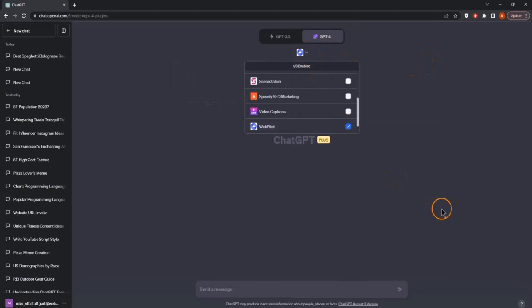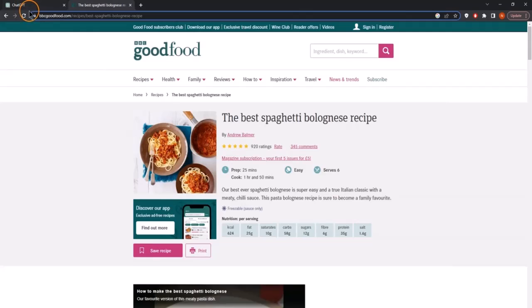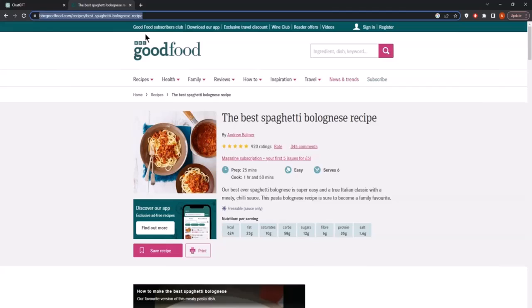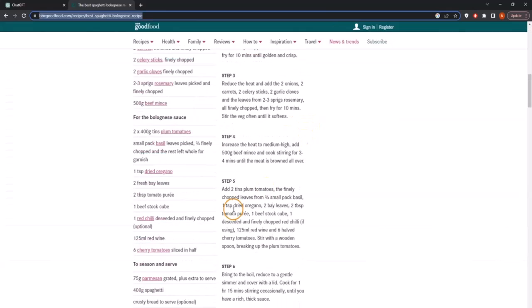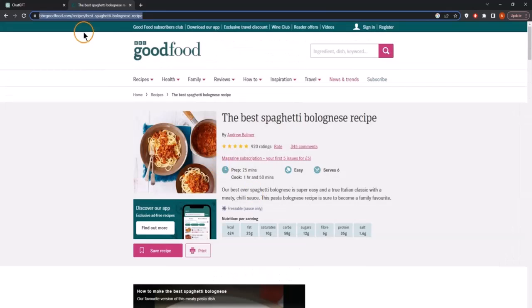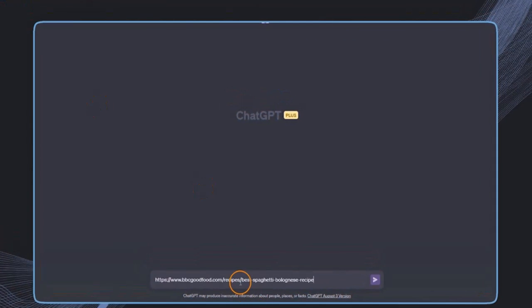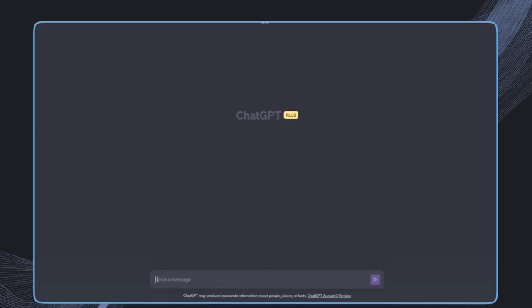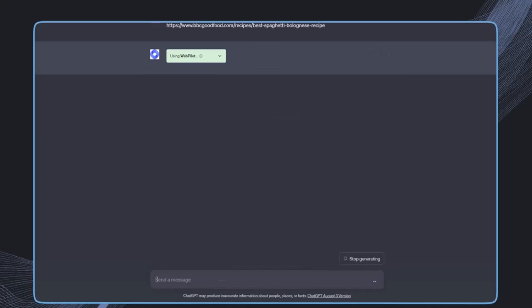We need to make sure this box is checked. Now we can start to interact with specific websites. We'll also see an alternative way when we're not using one specific website. But for now, let's say we have this recipe and we want to find information about it. We'll use this link and say, can you summarize this recipe? Then this plugin is triggered, it will research this website and do what we're prompting it. So it will summarize the recipe.